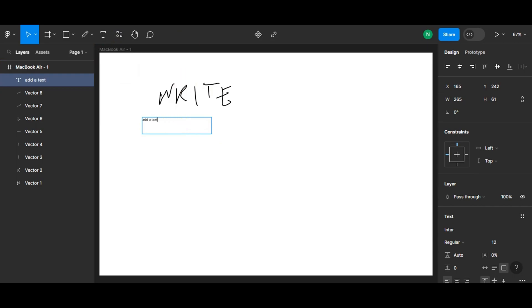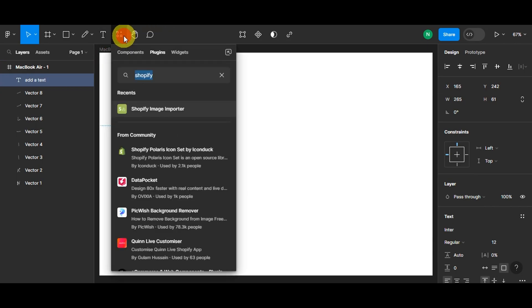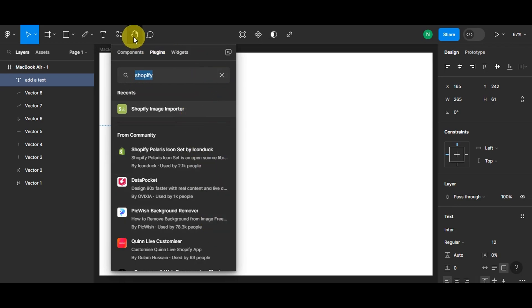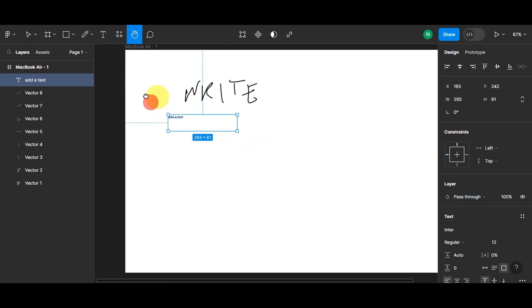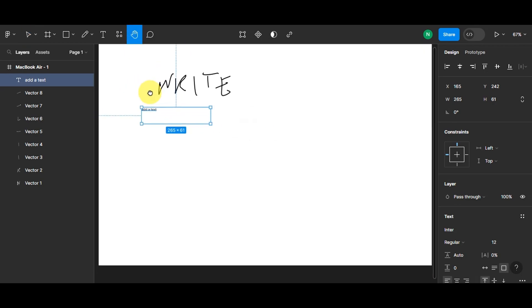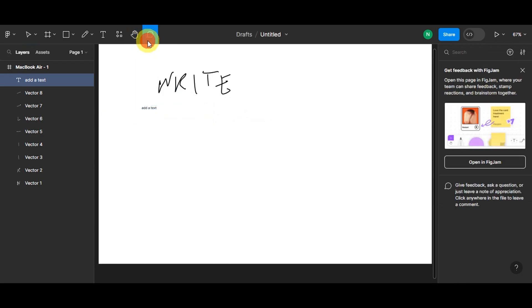Right up next here you can see the plugins. You can choose one so that you can integrate it into your Figma. Then right after you can use this one to move in your layout. Right up next here is the FigJam.